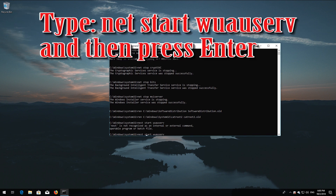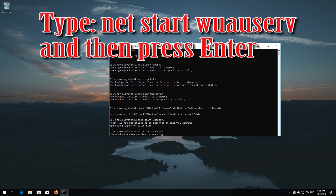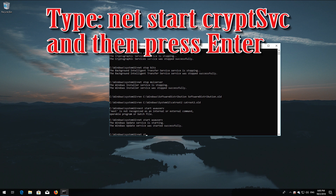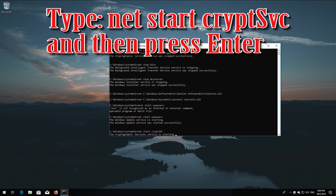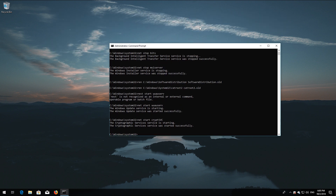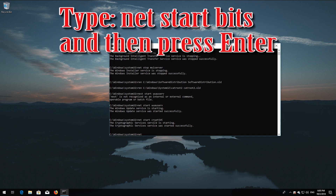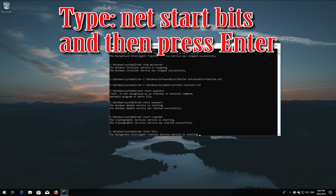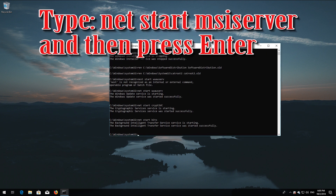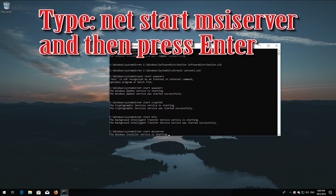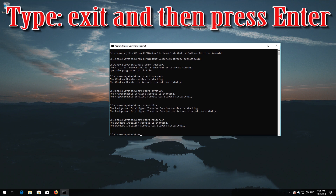Type 'net start wuauserv' and then press Enter. Type 'net start cryptsvc' and then press Enter. Type 'net start bits' and then press Enter. Type 'net start msiserver' and then press Enter. Type 'exit' and then press Enter.